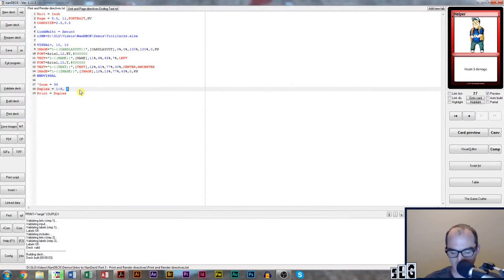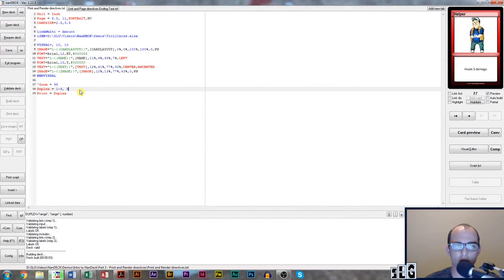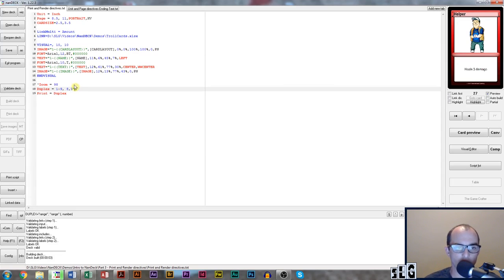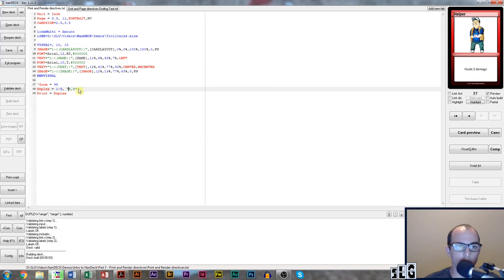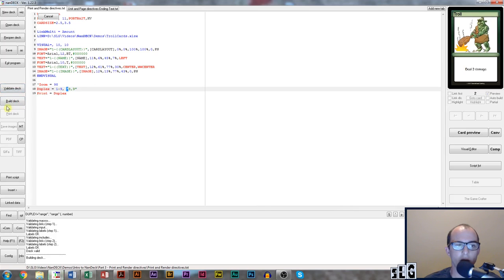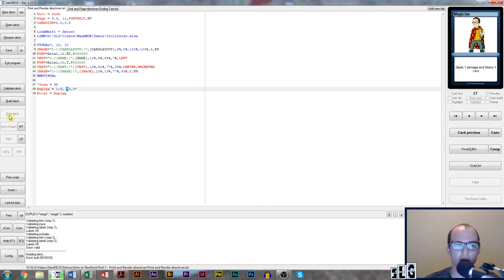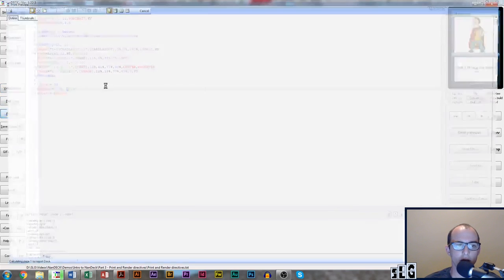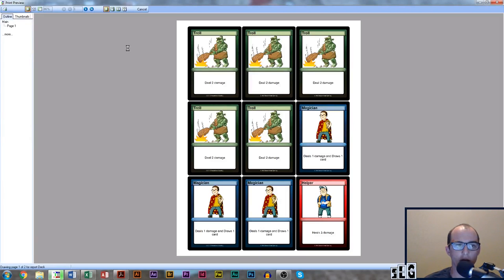I could have said print the eighth card on the back, and it would have printed the eighth. I can also say print the eighth and the ninth card. Again, this is a range. I'm using a comma in my range, so I need to add quotation marks around it. Validate and build. I just want to show you real quick what it does whenever you use two cards to print on the back.